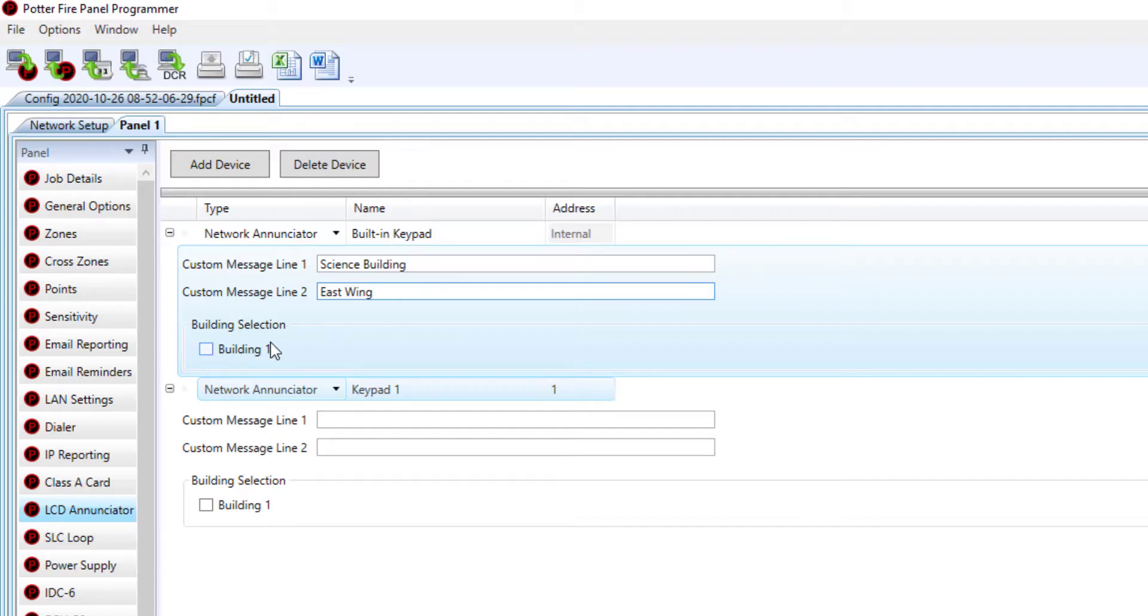You can also select which building you would like this enunciator to be associated with. I only have one building on my network currently, so I'm just going to check mark for building one.